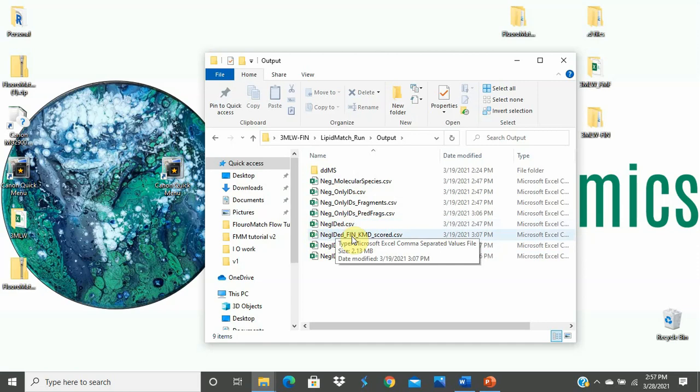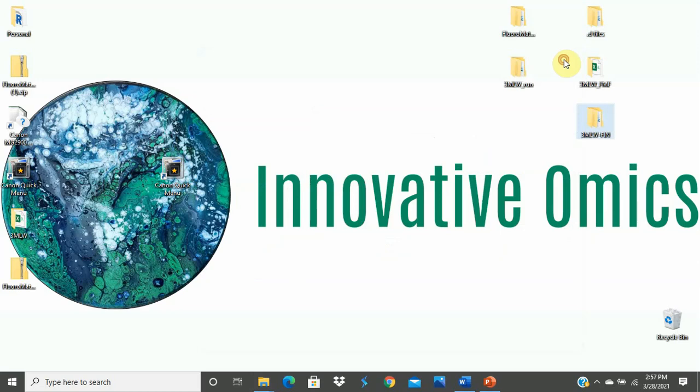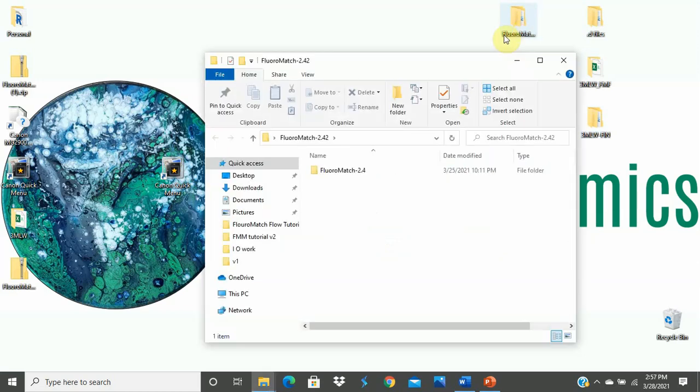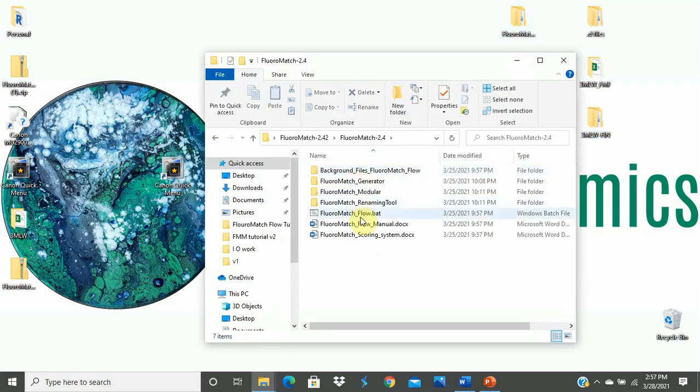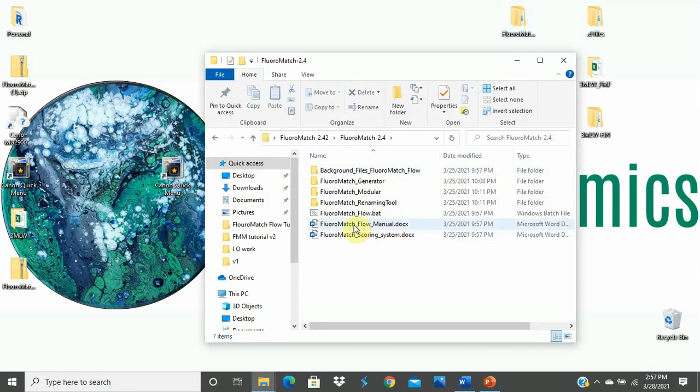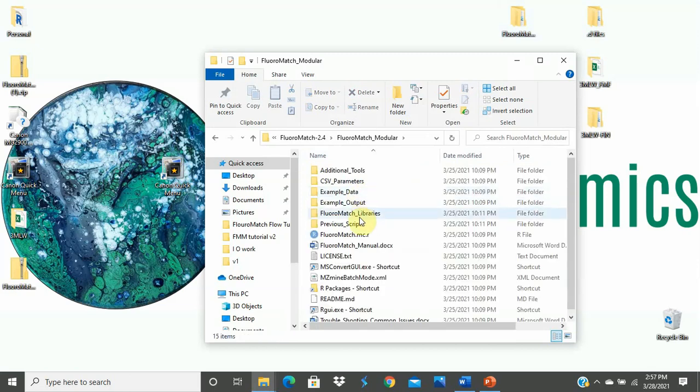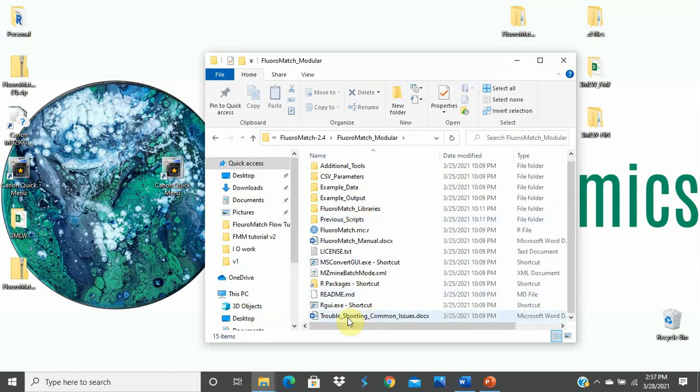Interpreting this output is covered in the next tutorial, and you can access that with the link below. And like mentioned before, a troubleshooting document and written manual is provided with the software if you have any issues. These can be found in the original download, in the flora match folder, flora match 2.4. You have flora match flow manual. And if you go to flora match modular, you'll see troubleshooting common issues at the bottom of that file as well.